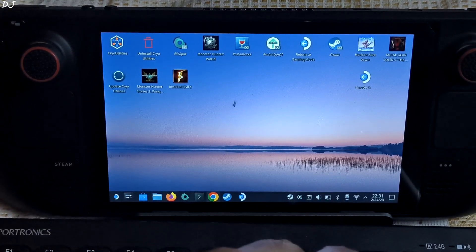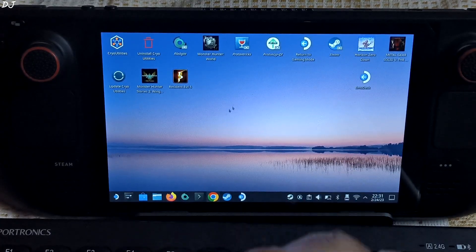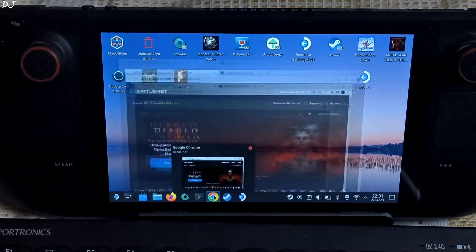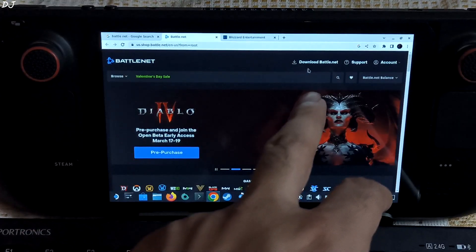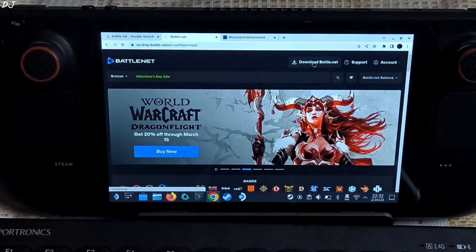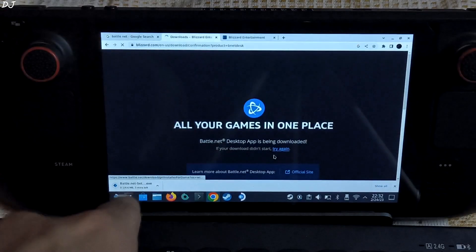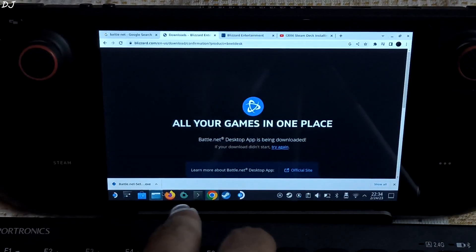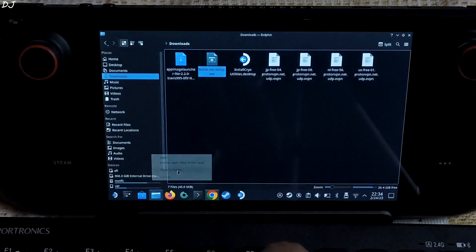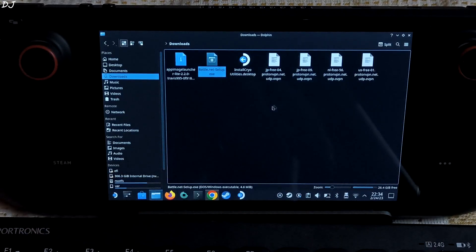Using the Battle.net launcher I will be installing Diablo 3, and we will also be showing you a short gameplay. Just open any browser, go to the Battle.net website, and from here download the launcher. Click here for the Windows version. It is being downloaded — 4.6 MB in size. It has been downloaded. There's the file exe.